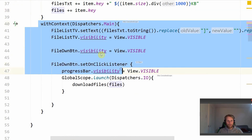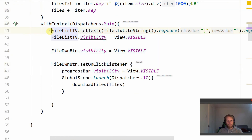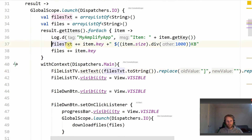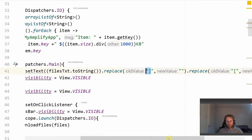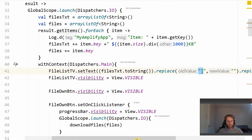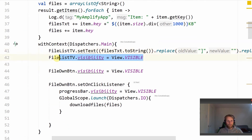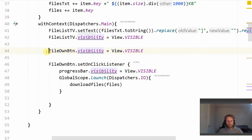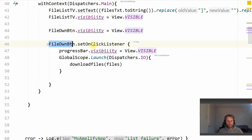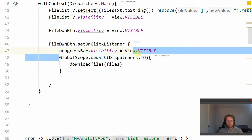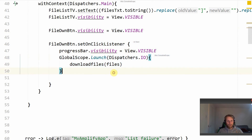On the main thread we update the file list text view using files.txt ArrayList toString, removing the square brackets and replacing them with empty strings, then set it to visible. We then have the file download button, which we also set to visible. We set an onClickListener for this, display the progress bar, launch another coroutine, and call the downloadFiles function, passing it the list of files.